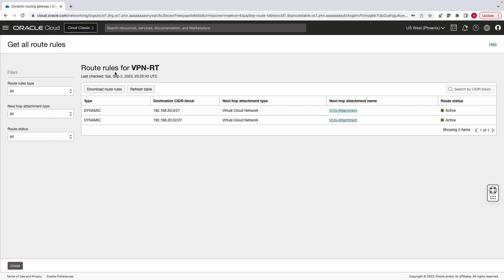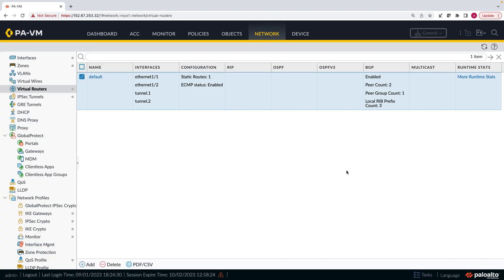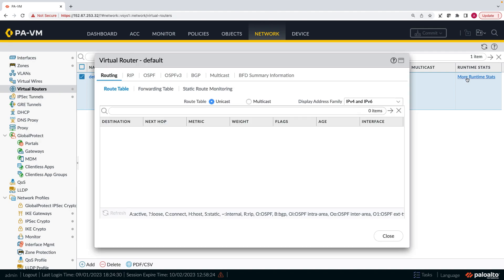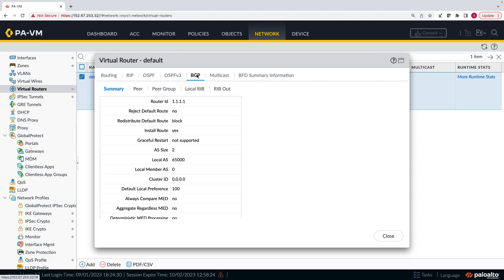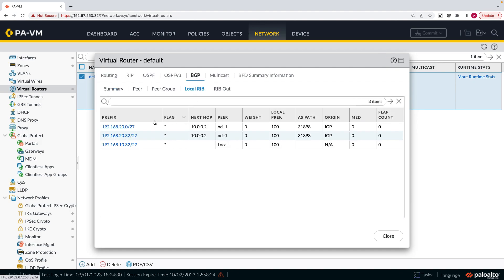Let's verify this at the CPE. I have logged into my CPE. Let's check the routes. We are receiving the individual subnet CIDRs that DRG is sending across the VPN tunnel.